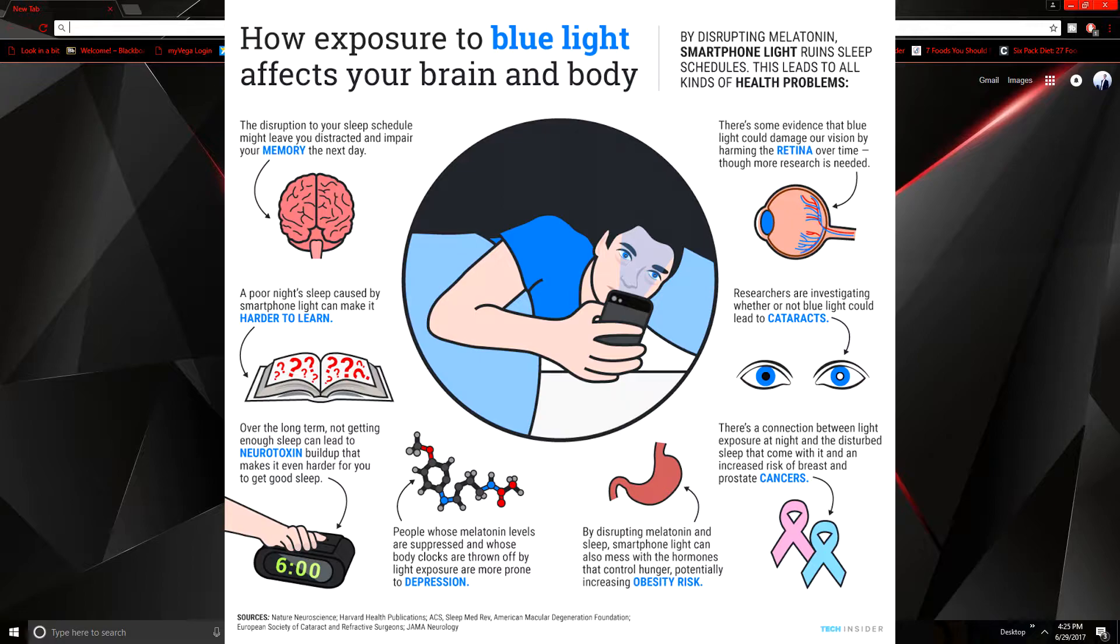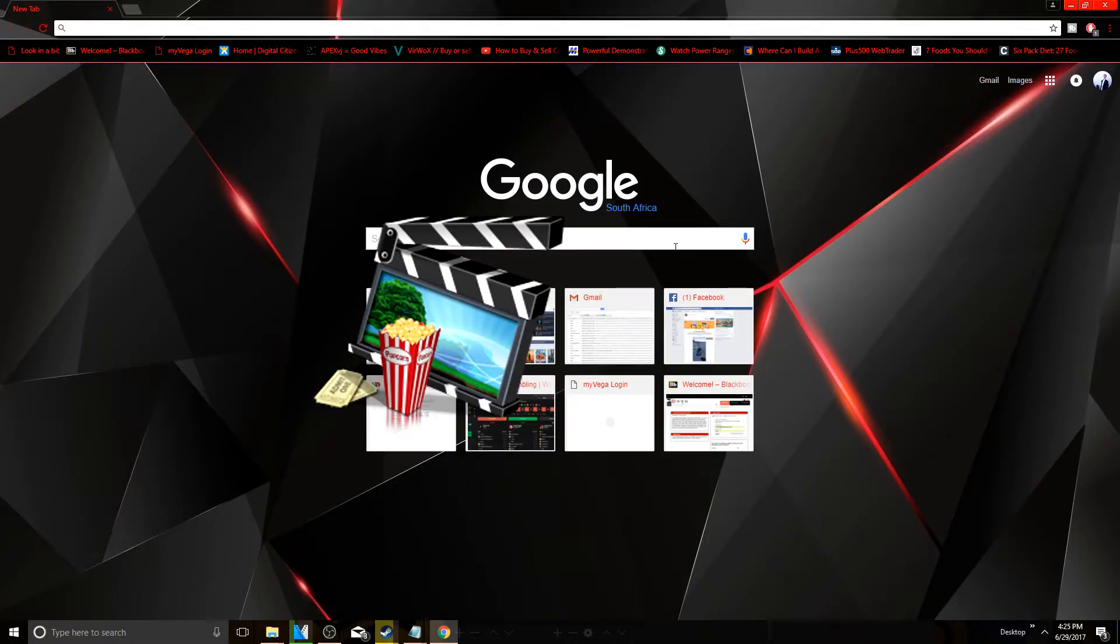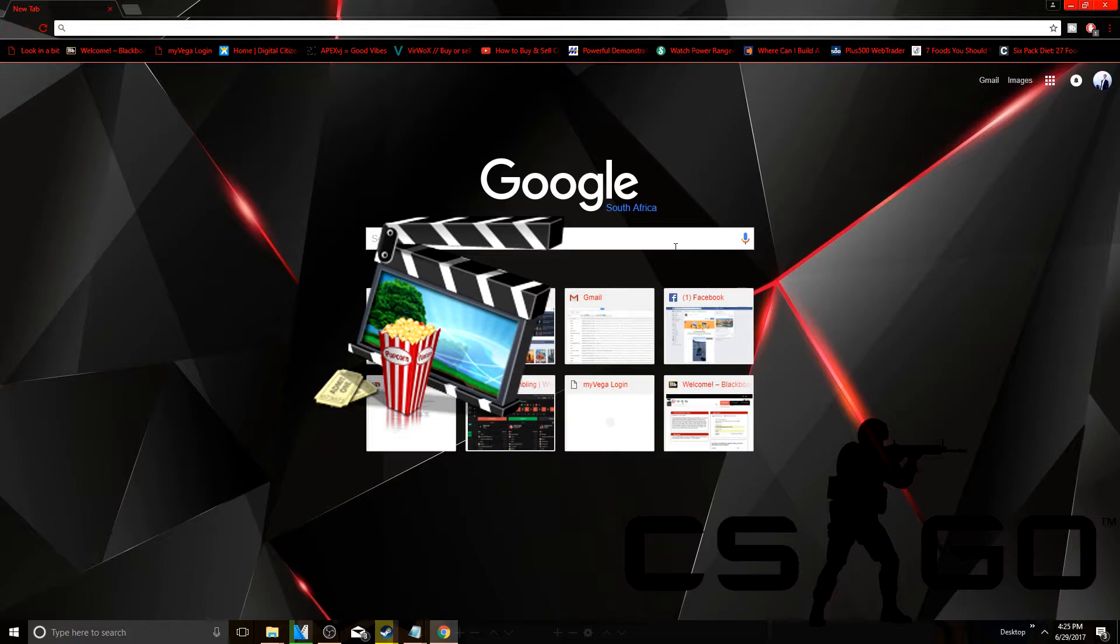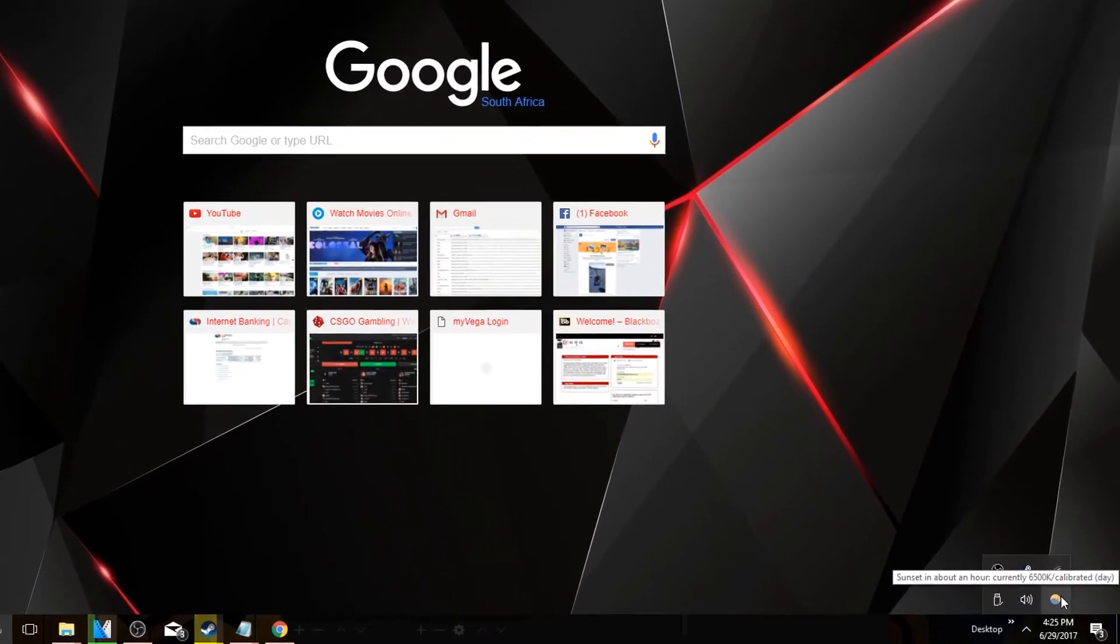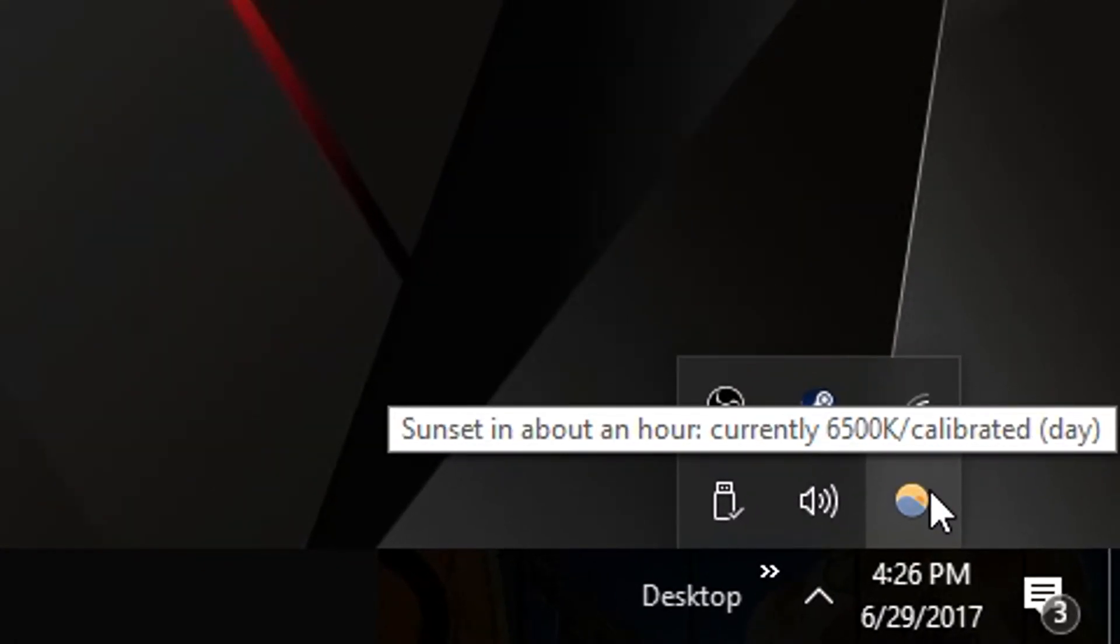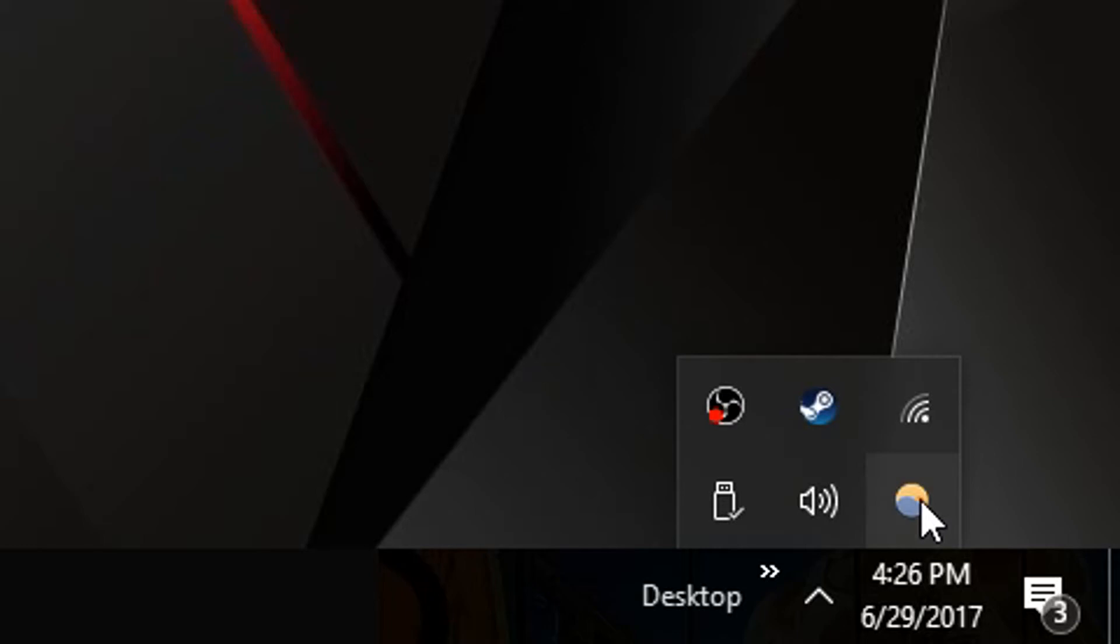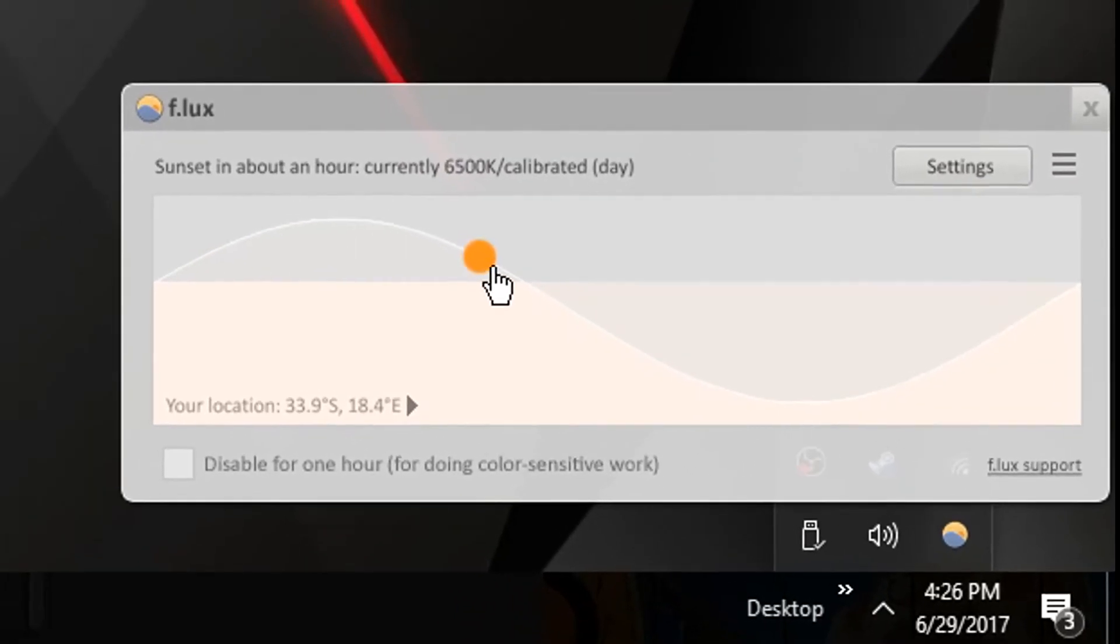download this blue light filter. It doesn't affect watching movies too badly or playing games too badly. It really doesn't affect what you do on your computer. It's tuned to go with the sunset and sunrise, so as soon as the sunset starts to happen, this will start to activate. I can